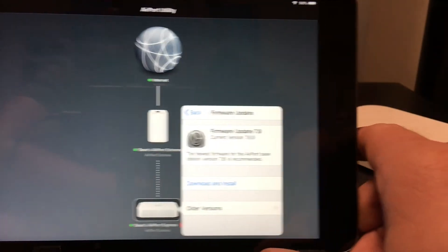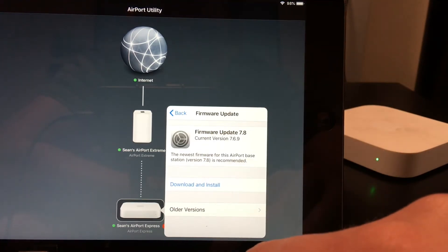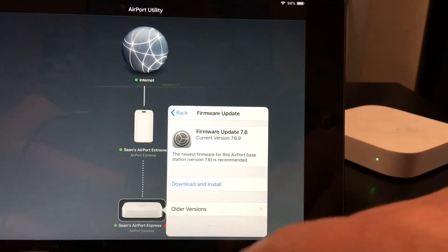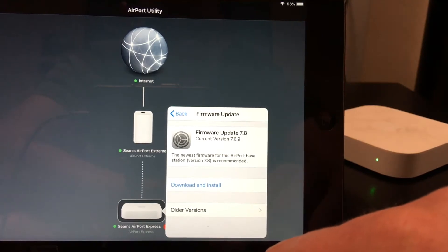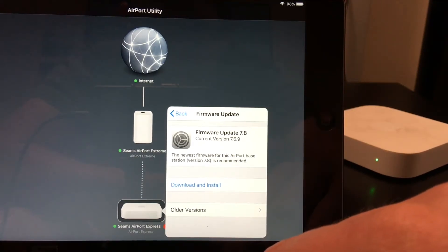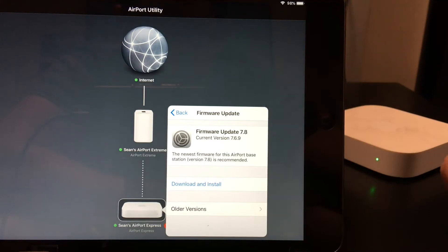As you can see, the firmware update is available and it tells you the current version. This is where you would download and install this. You just go ahead and hit download and install, and follow the steps to install the update. It'll do it all automatically.